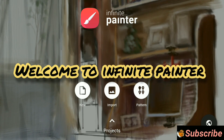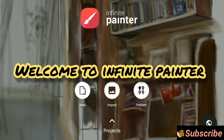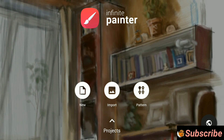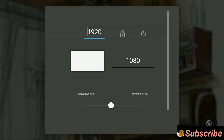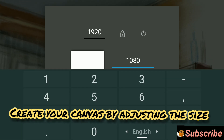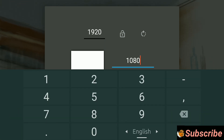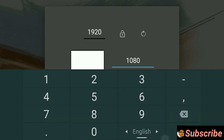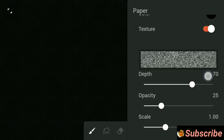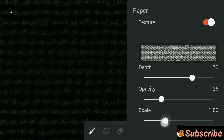Hey guys, welcome! Today I will show you the techniques of making calligraphy or word art digitally using Infinite Painter. Before that, let me create the canvas. You can directly write the ratios or slide the scale to adjust the canvas size. At first, I will change the background color to black.